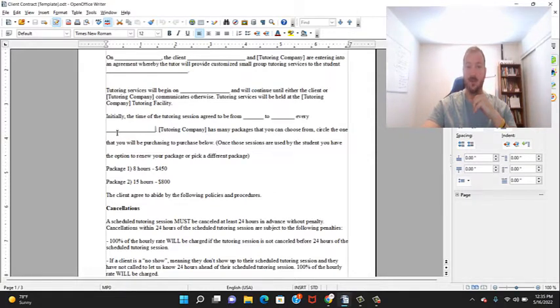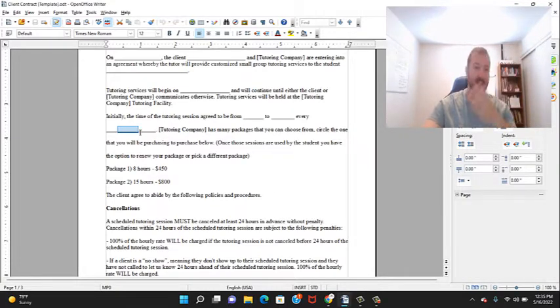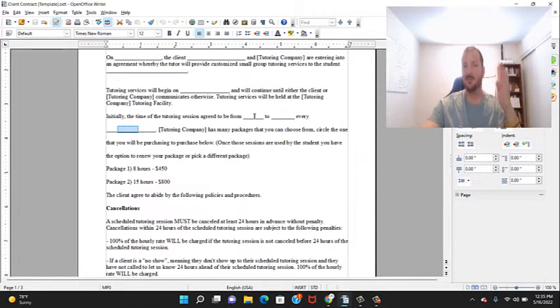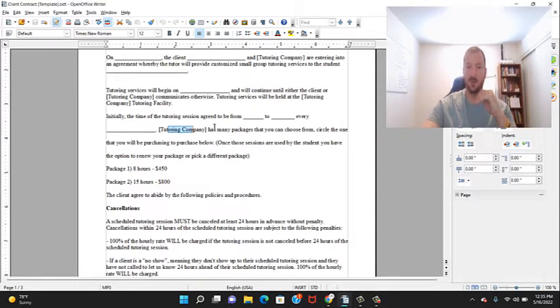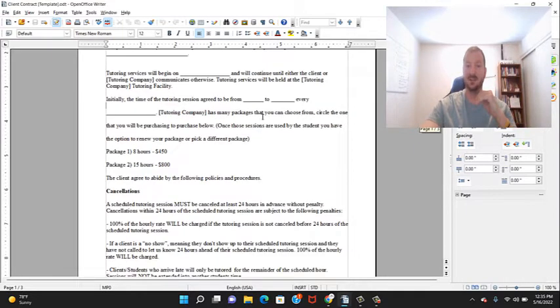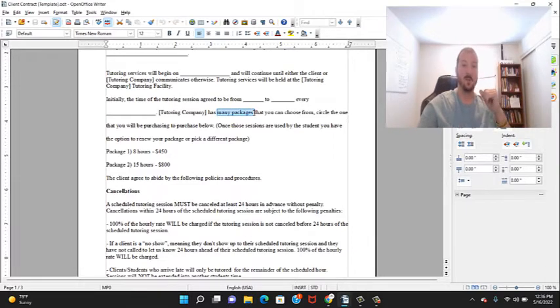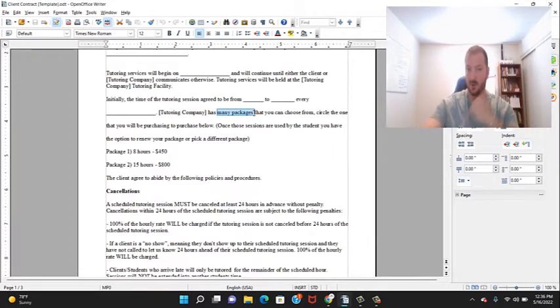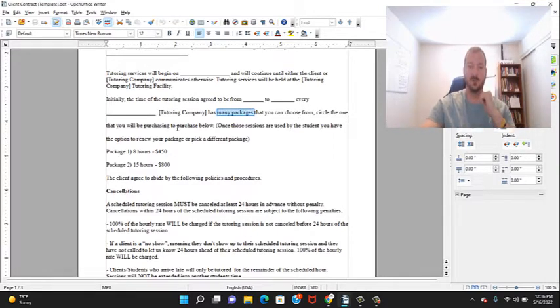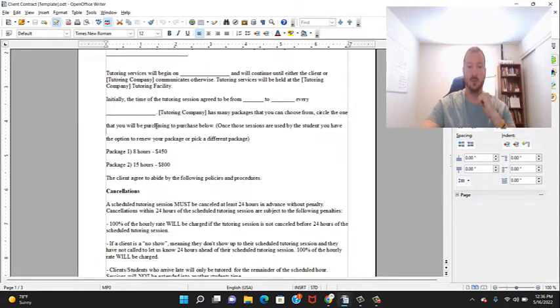The company has many packages - again, packages we talked about that. If you haven't watched my packages video, make sure you go back and watch that. They can choose one, circle one that they'll be purchasing.